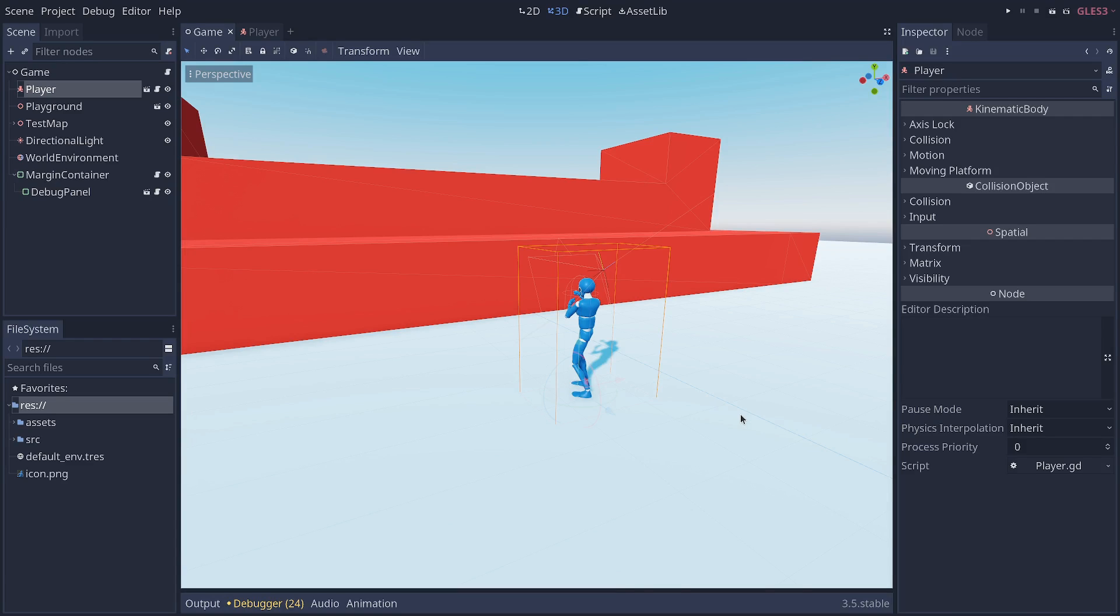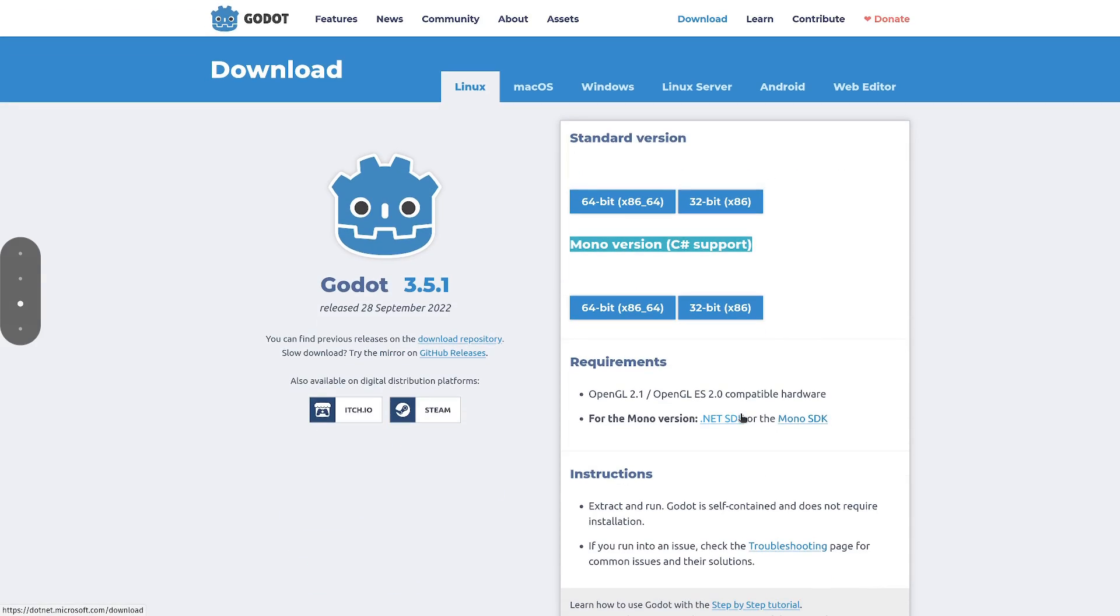Which language should you use when making your Godot game? Well, if you don't know, you have two main versions of Godot.